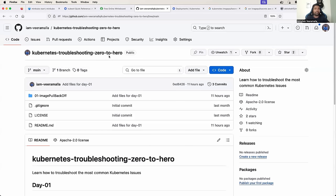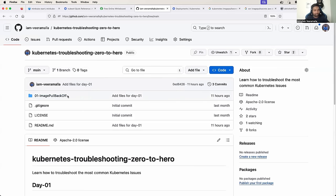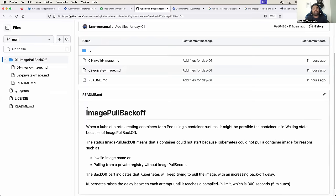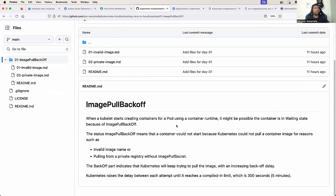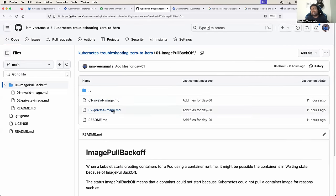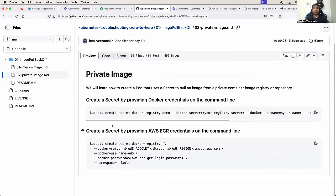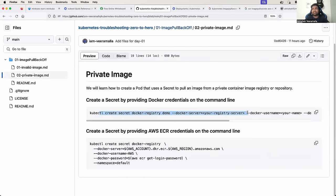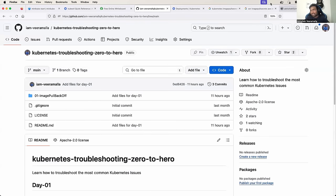Second point: all the material, notes, and commands that I'm going to use in this series will be shared through a GitHub repository. For example, in today's video we will learn about ImagePullBackOff, so if you go to that folder you will find the complete notes. You can star the repository, fork it, and watch it to get continuous updates.